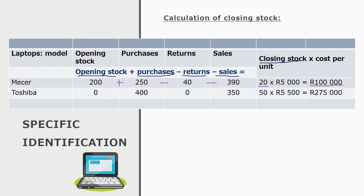We do exactly the same for Toshiba. At the beginning of the year we had nothing in stock. During the year we purchased 400, returned nothing, and sold 350. So 400 minus 350 means at year end I have 50 units on hand. Our original invoice stipulates we paid R5,500 per unit, meaning the total value of the Toshiba laptops in stock is R275,000.